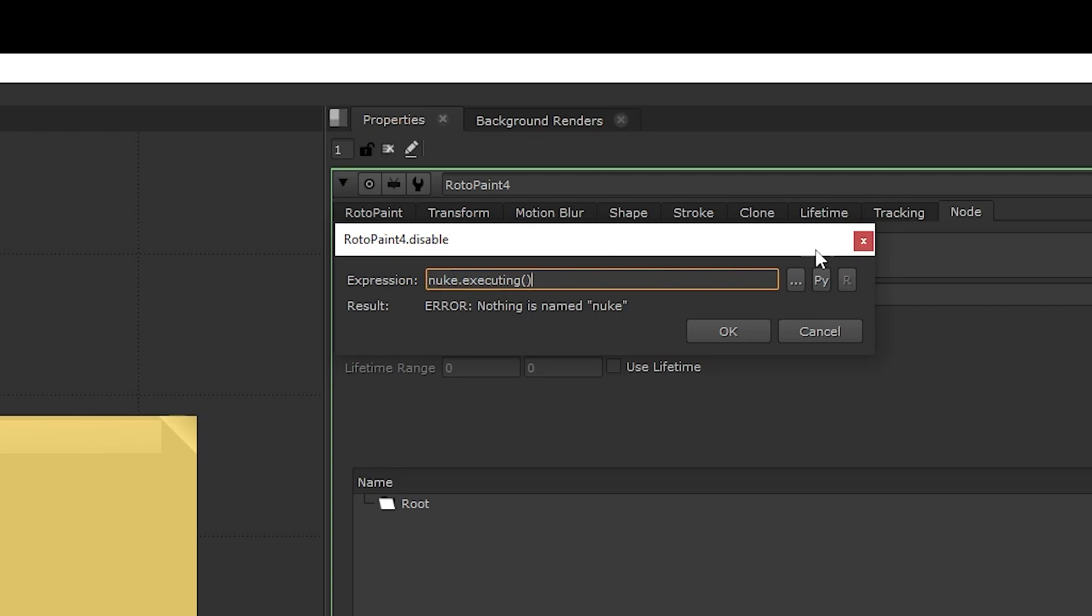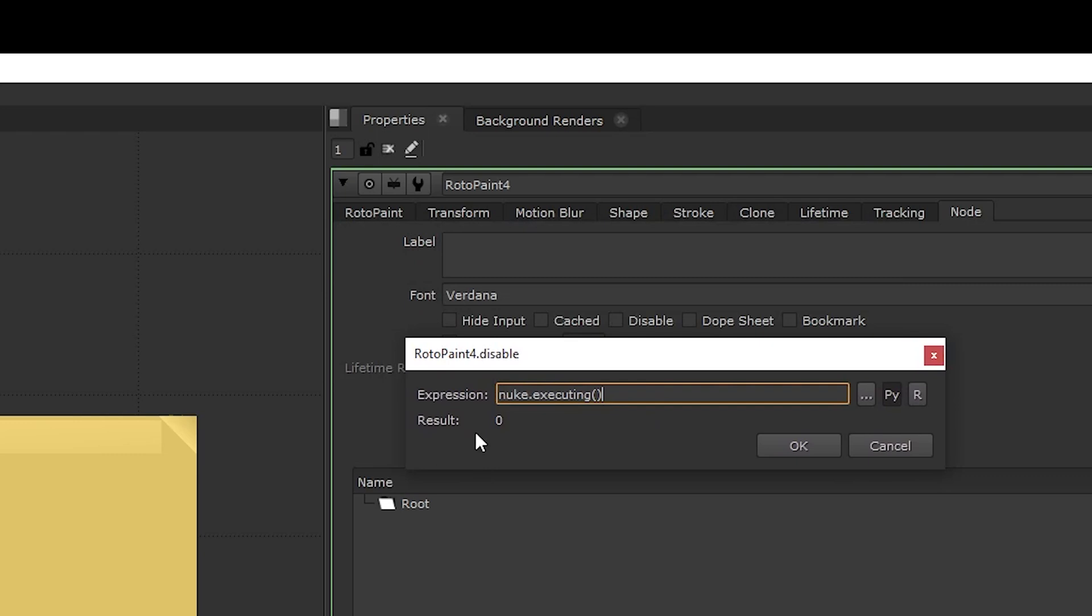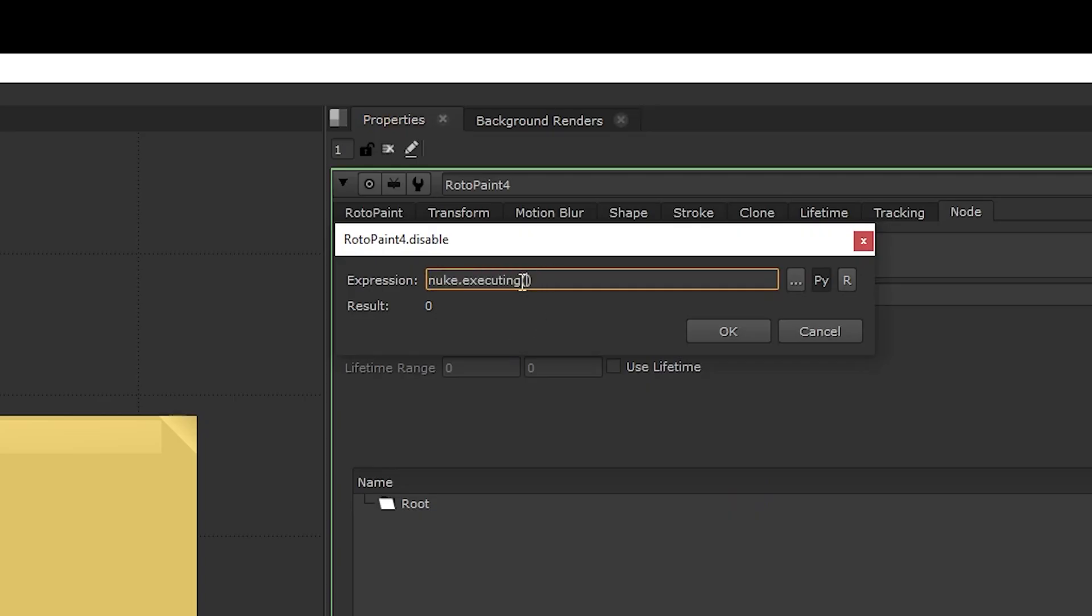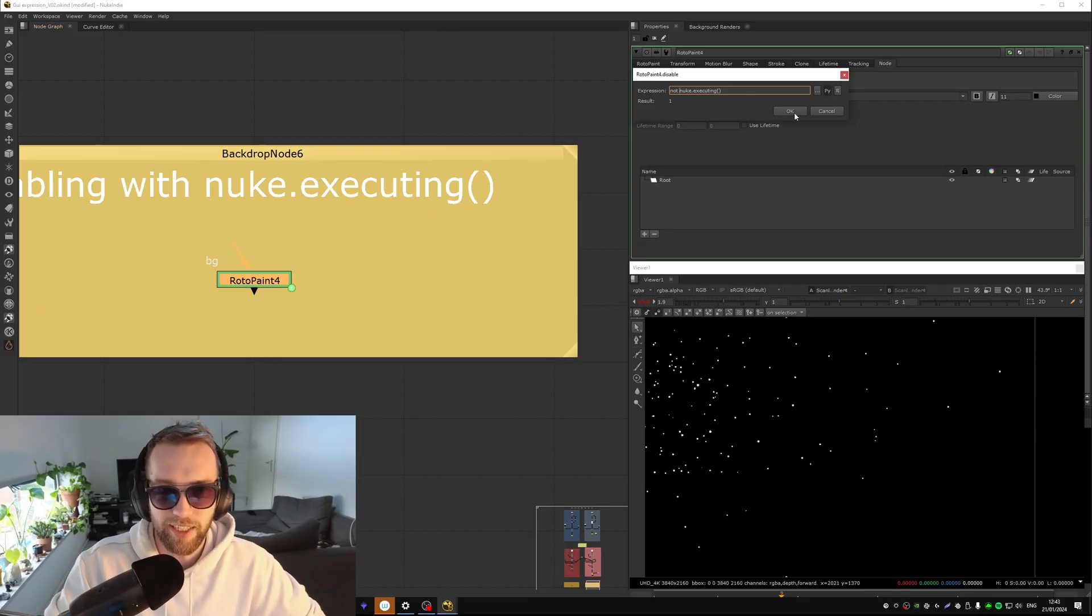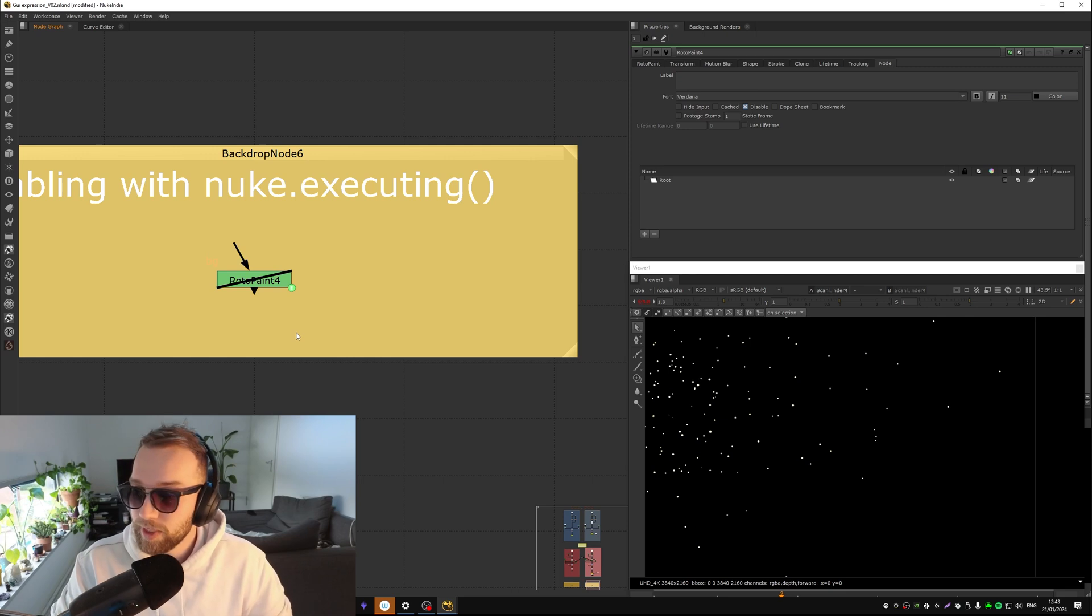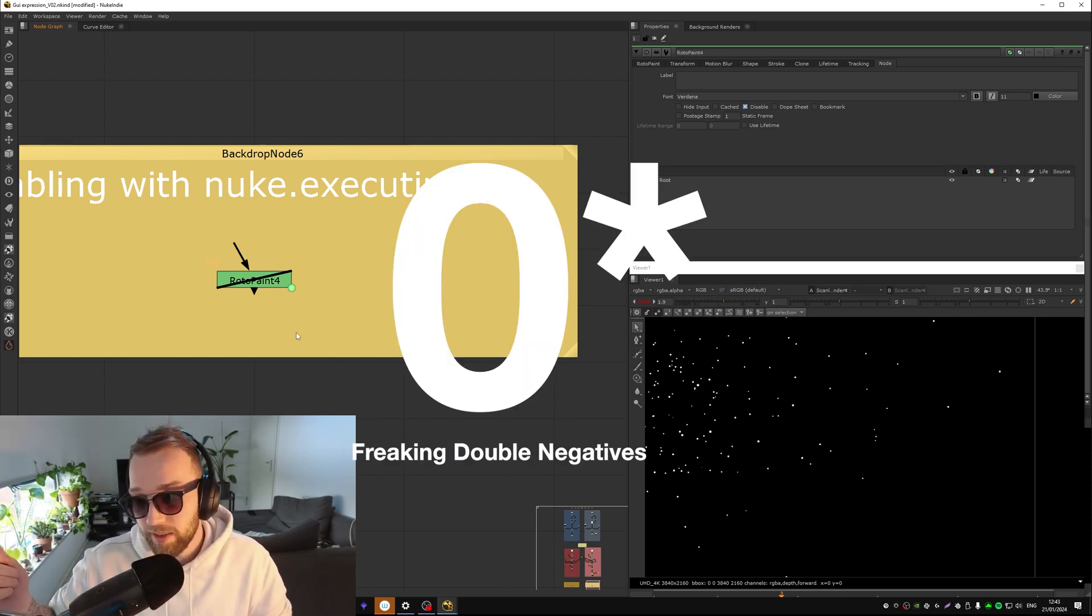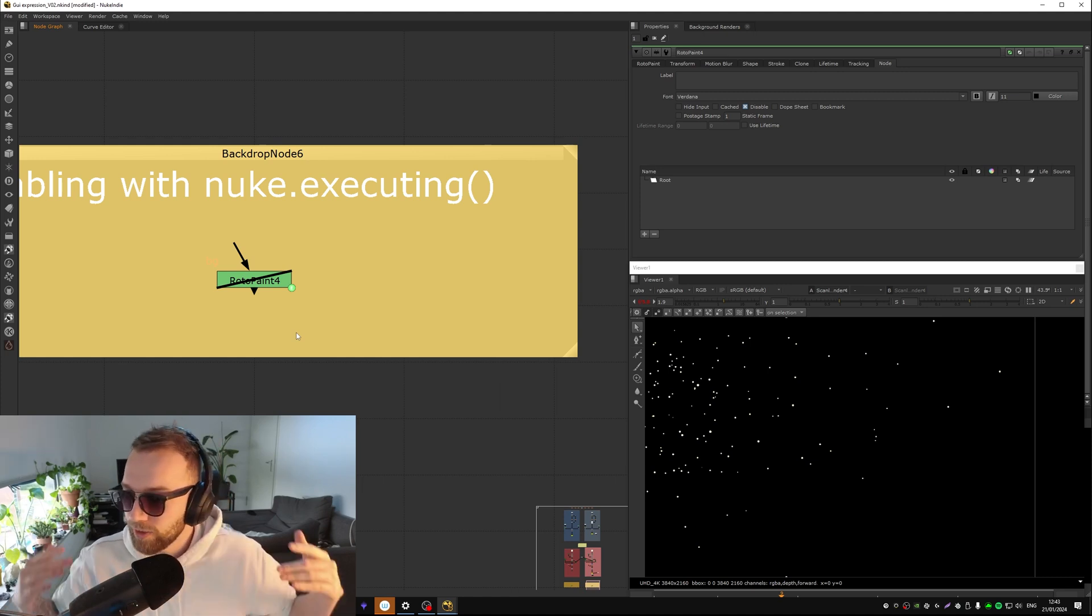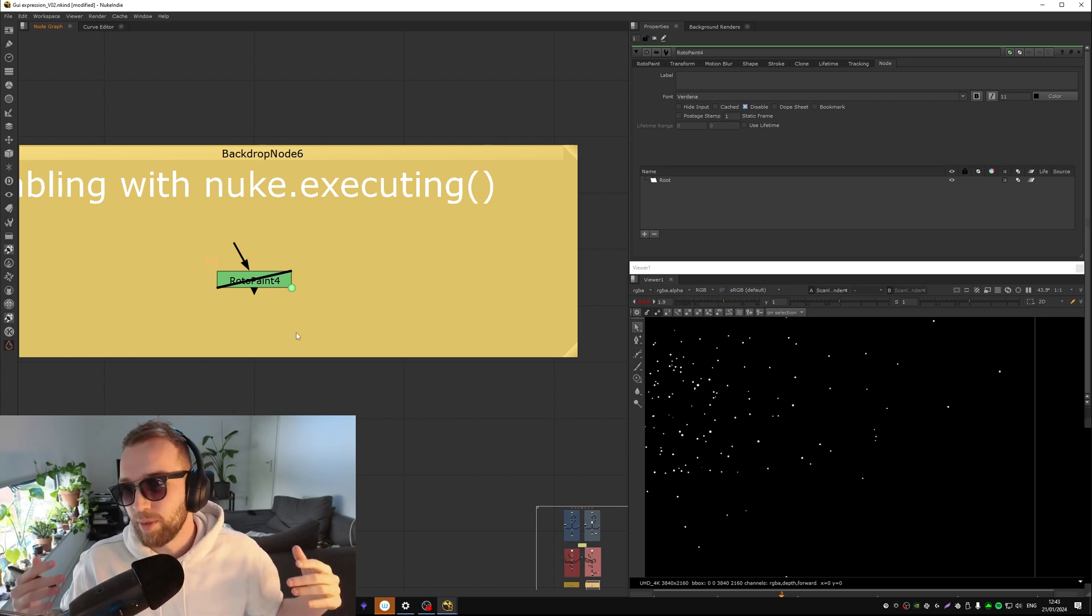Same goes for when we're working or we want to render locally. So then we would add expression, simply nuke.executing, and then press the little python button again. So we want this to be a one because, wait do we want this to be a one? When it's executing it should be, no this is right, no it's not right. When it's not executing we want it to be one, so we can say not nuke.executing. So now it's disabled and when we start rendering it will turn into a one and then it will be on.